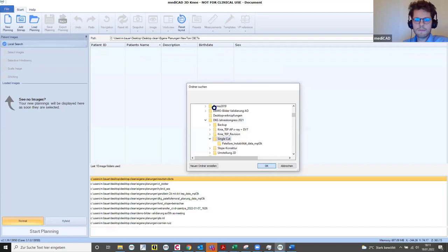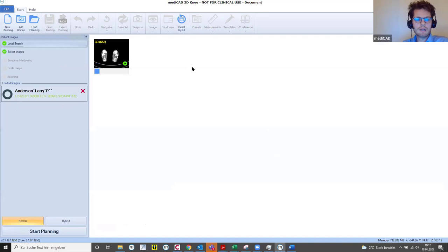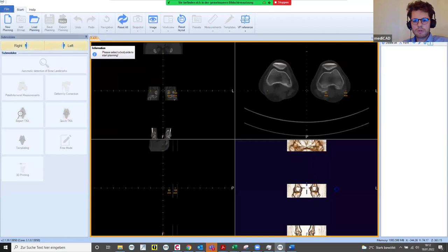What will appear is a DICOM study from Anderson Larry P — this is the CT I was using for the planning I showed you. Simply click on it, and with another left click load in your CT dataset. Once uploaded, the status bar will close and the CT dataset will appear among the loaded images. We can then start the planning.